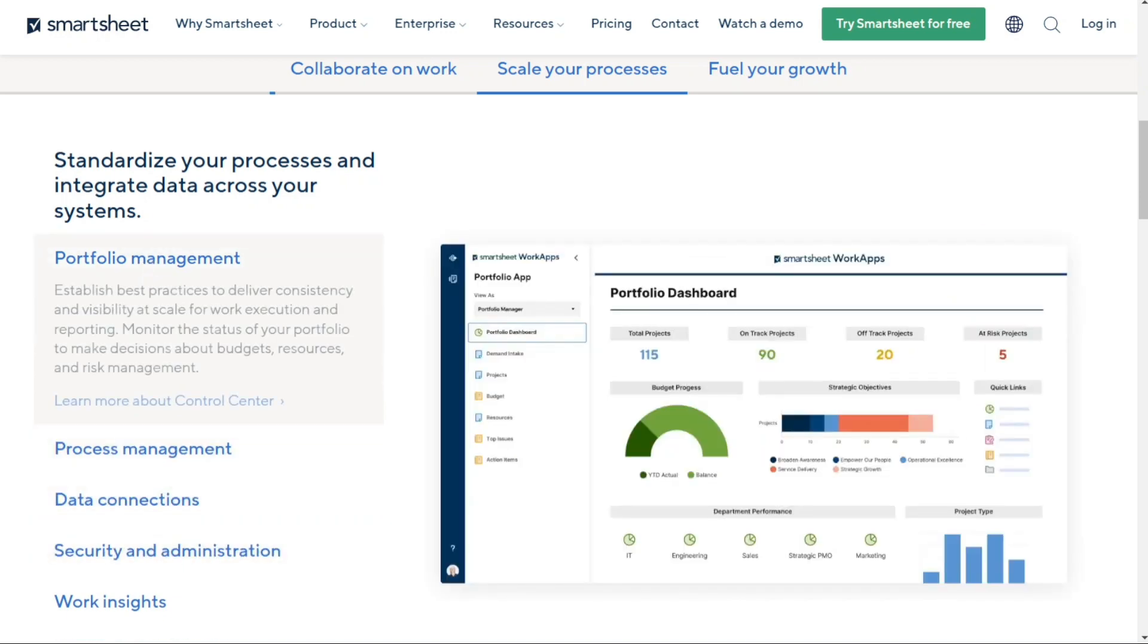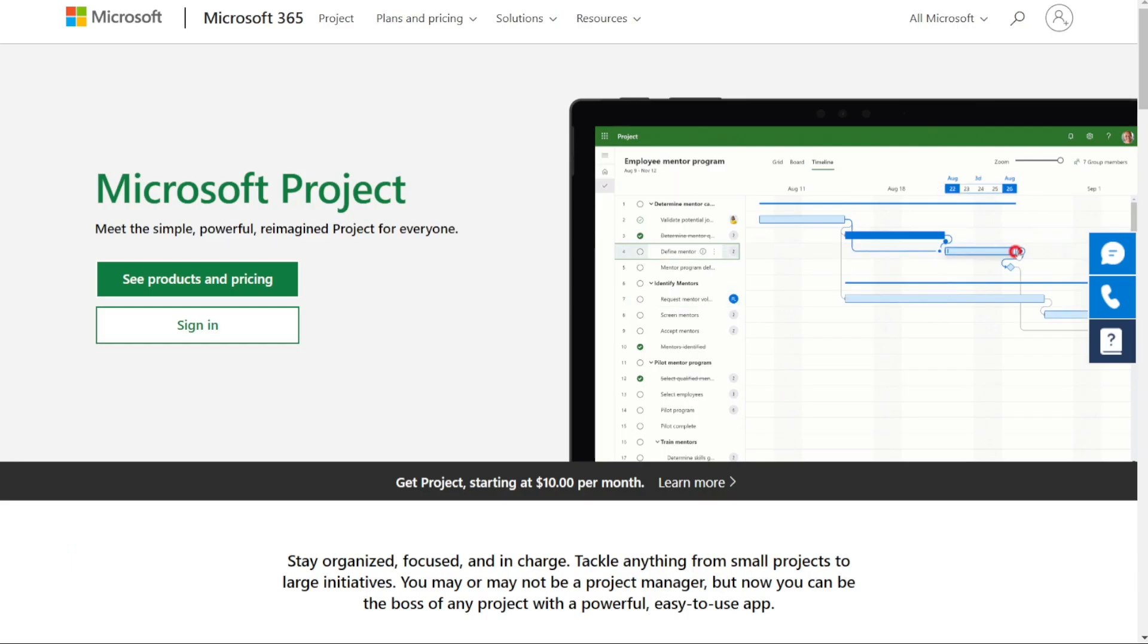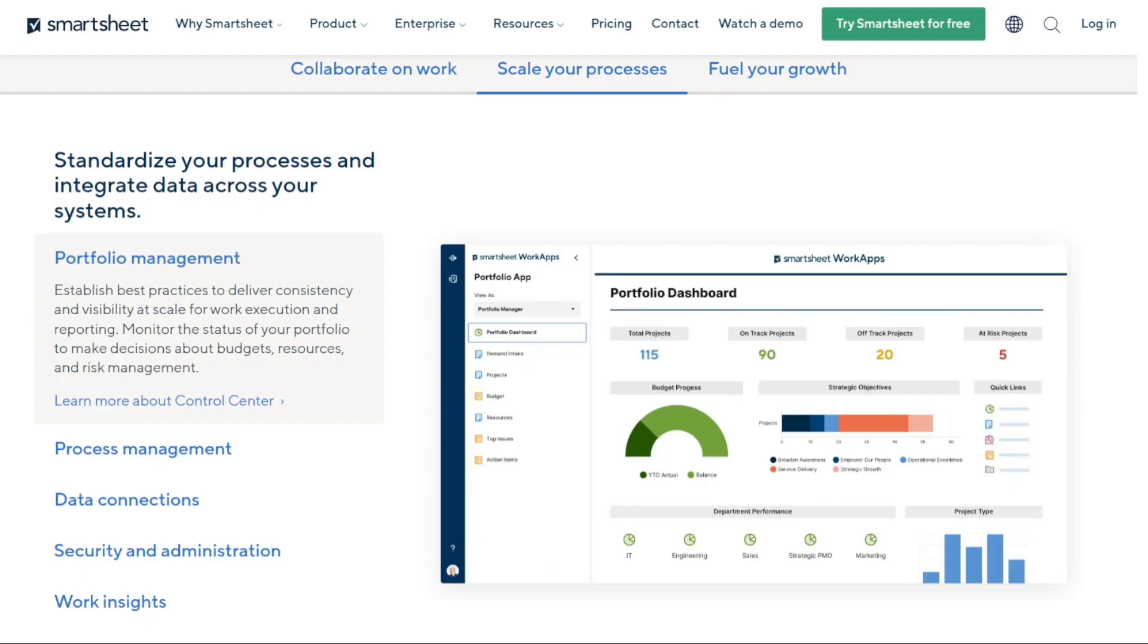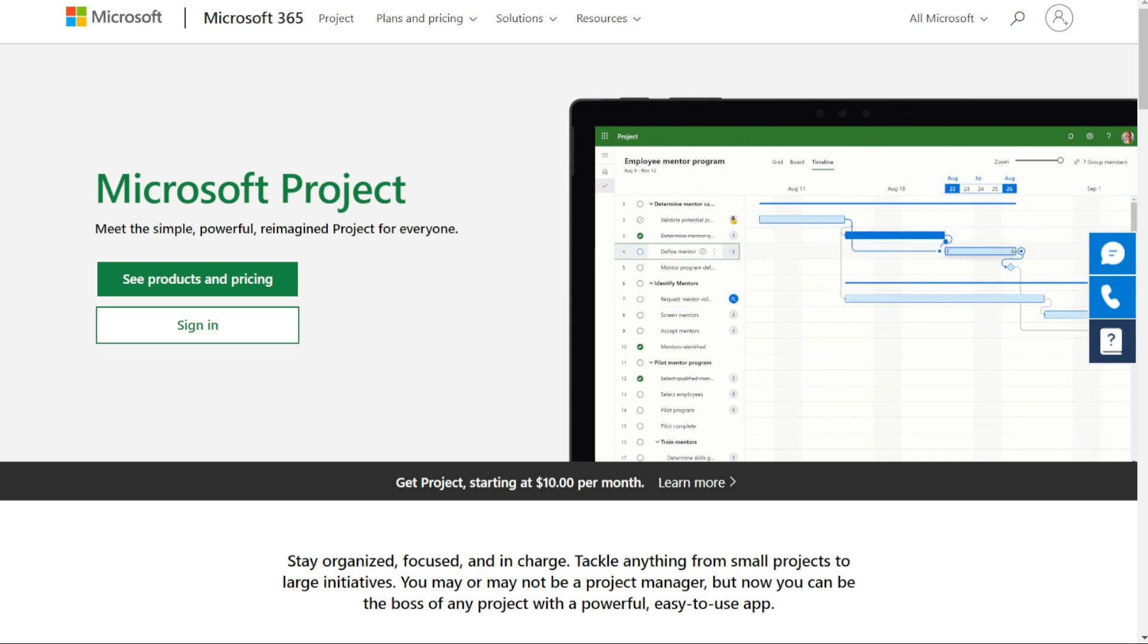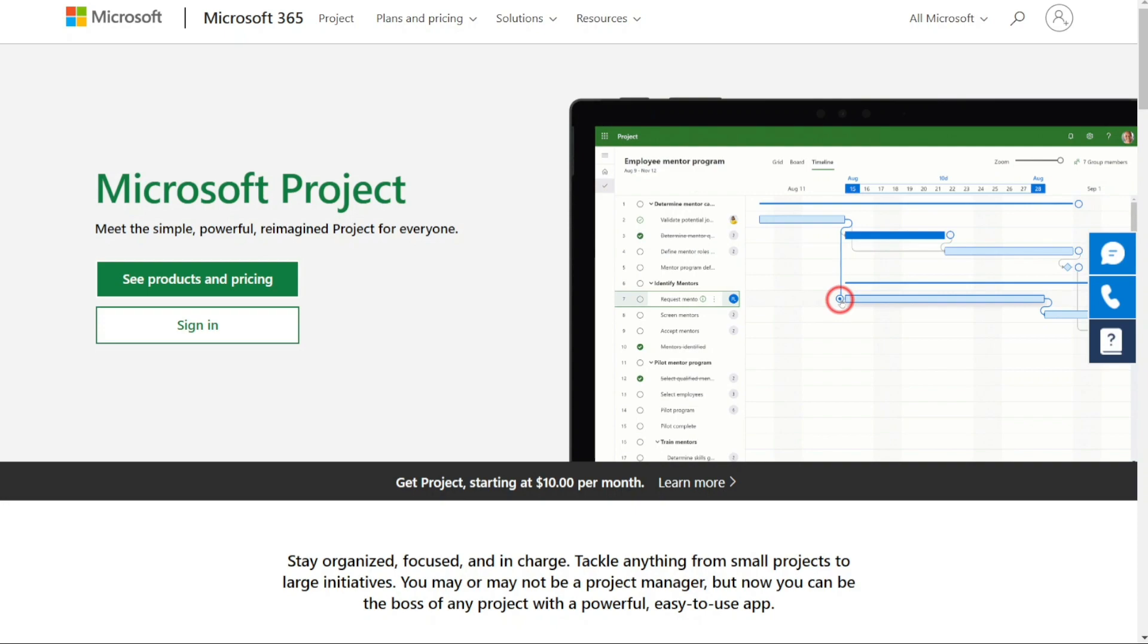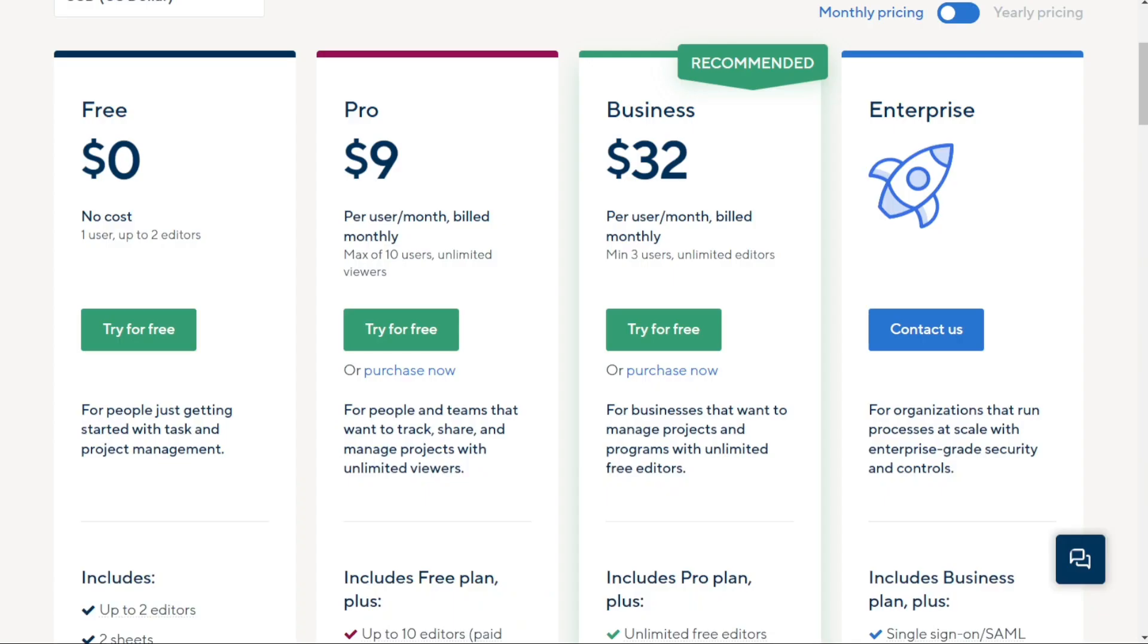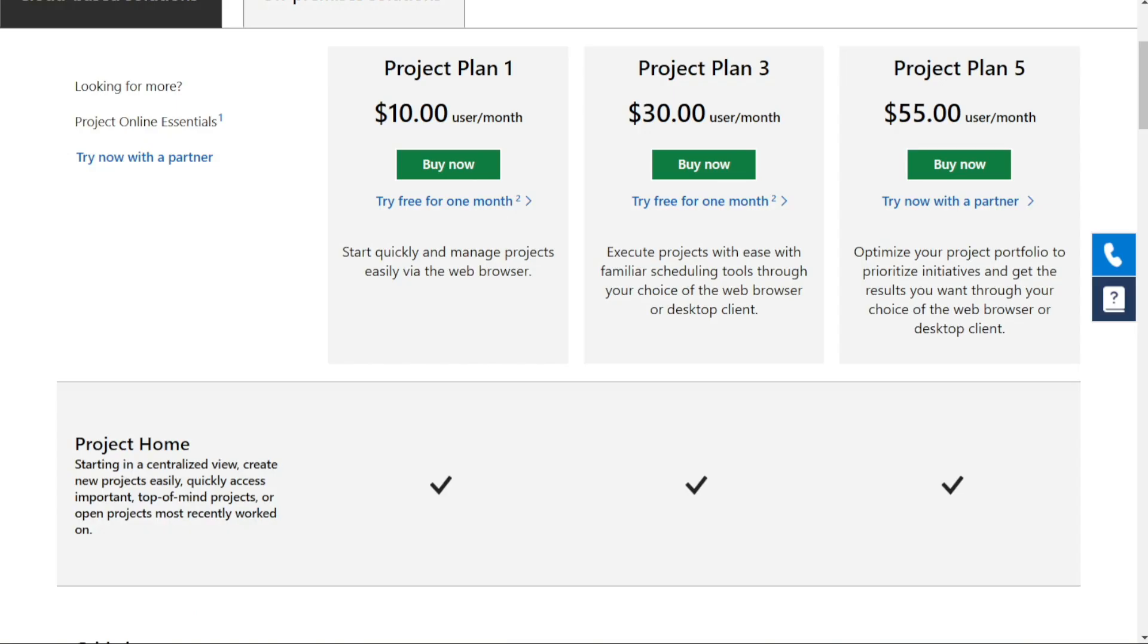So who's the winner? While both Microsoft Project and Smartsheet are great project management tools, I think we have to give the edge to Microsoft Project. Why? Because it has a time tracking functionality included in all plans, while time tracking in Smartsheet is only available as a paid add-on. So if time tracking is important to you, Microsoft Project is the way to go.